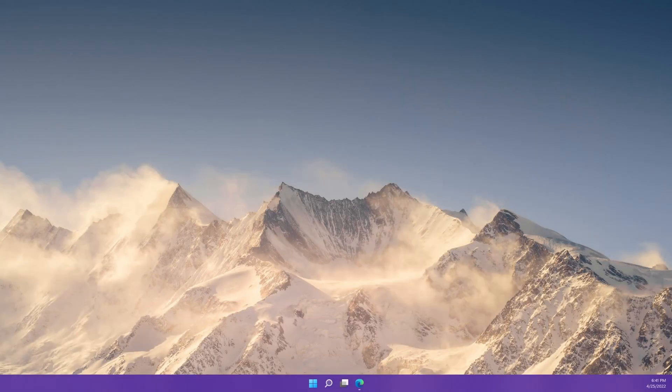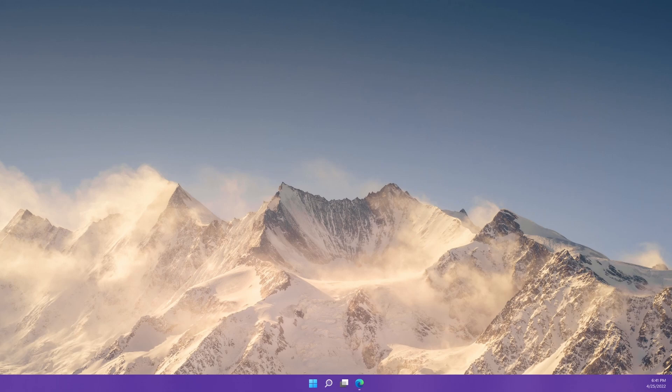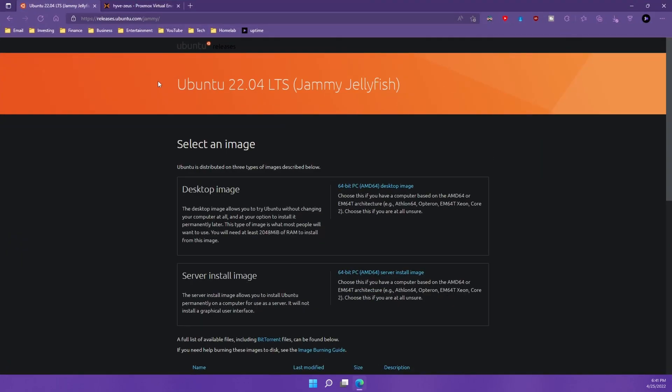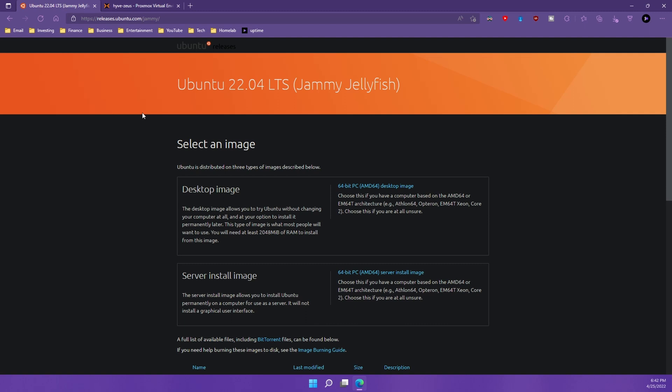So the first thing that we want to do obviously is go out and get that ISO of Ubuntu 22.04. You can see that I have the URL pulled up right here. It's going to be releases.ubuntu.com slash jammy. Jammy Jellyfish is the latest release tag number that they came up with. It's pretty cool. So once you go ahead and download it, we're going to have to upload the ISO into Proxmox.